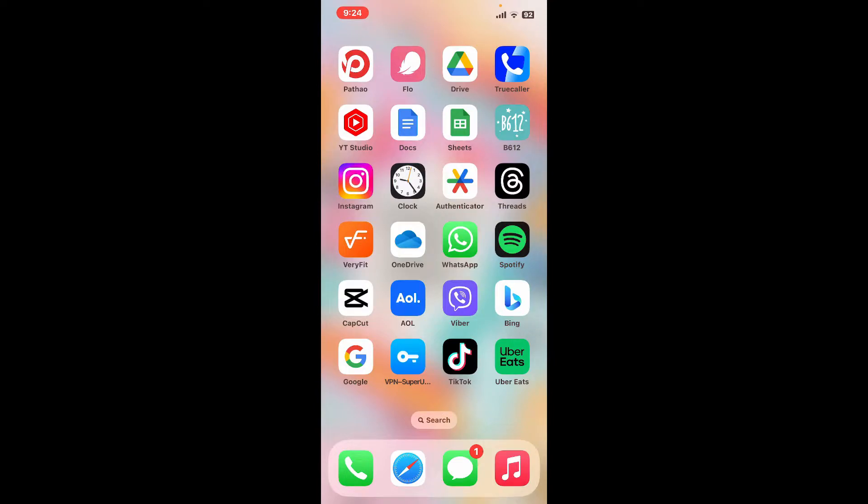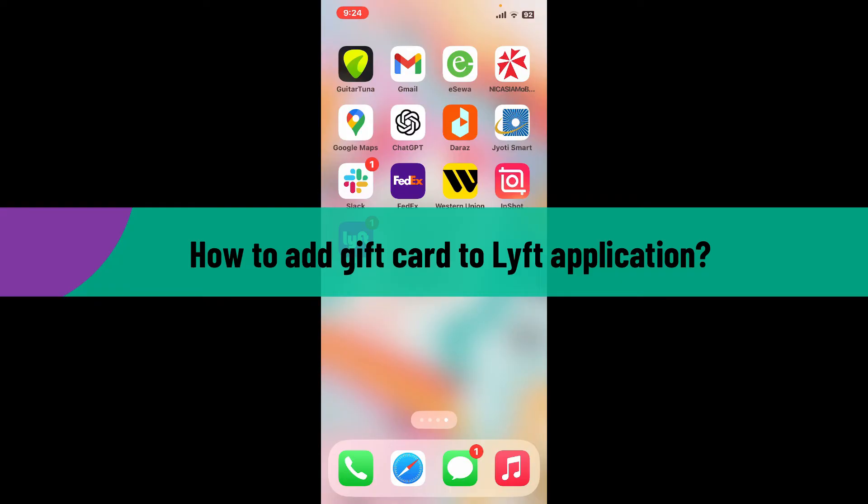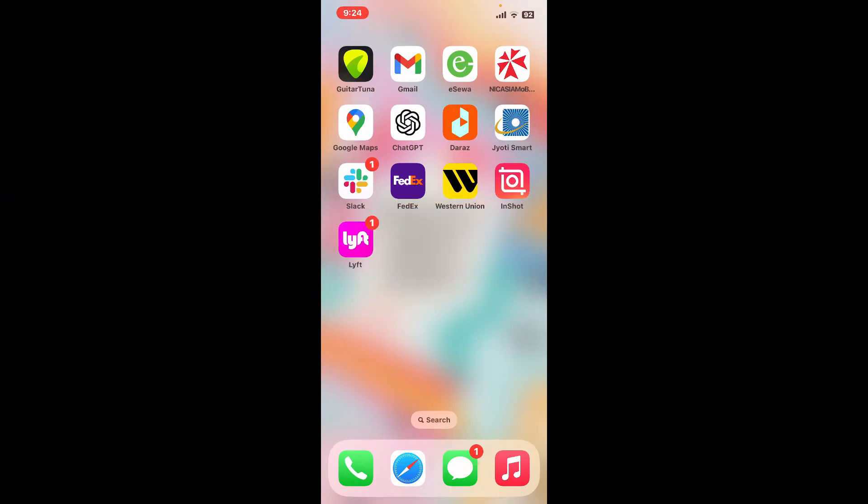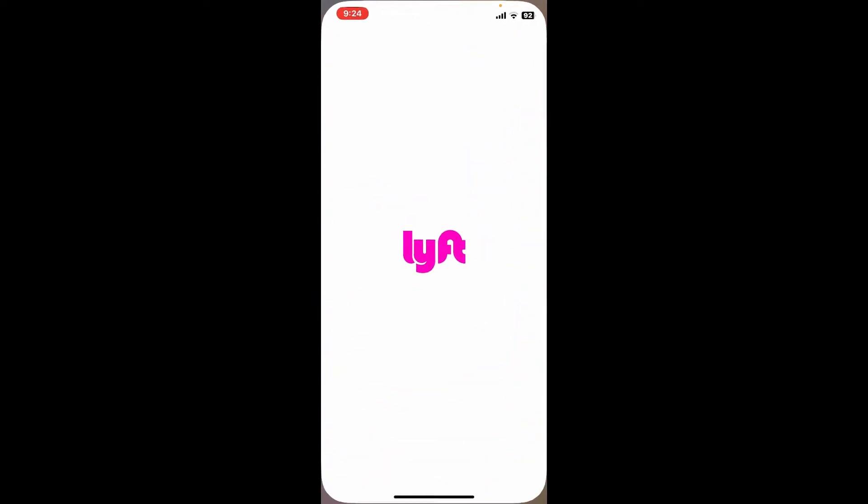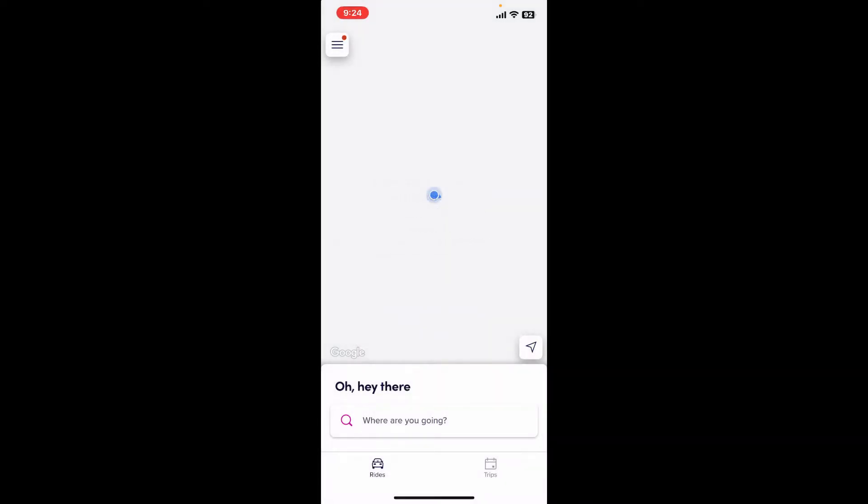Hi everyone, welcome back to another video from Tech Basics. In this video, we're going to learn how to add a gift card to the Lyft application. Without wasting much time, let's dive in. First of all, launch the Lyft application from your mobile device.